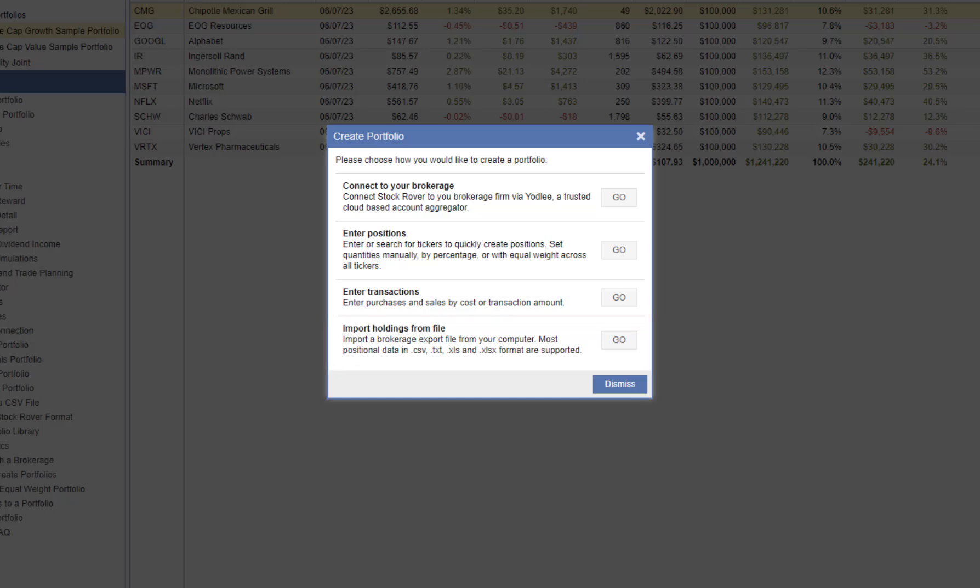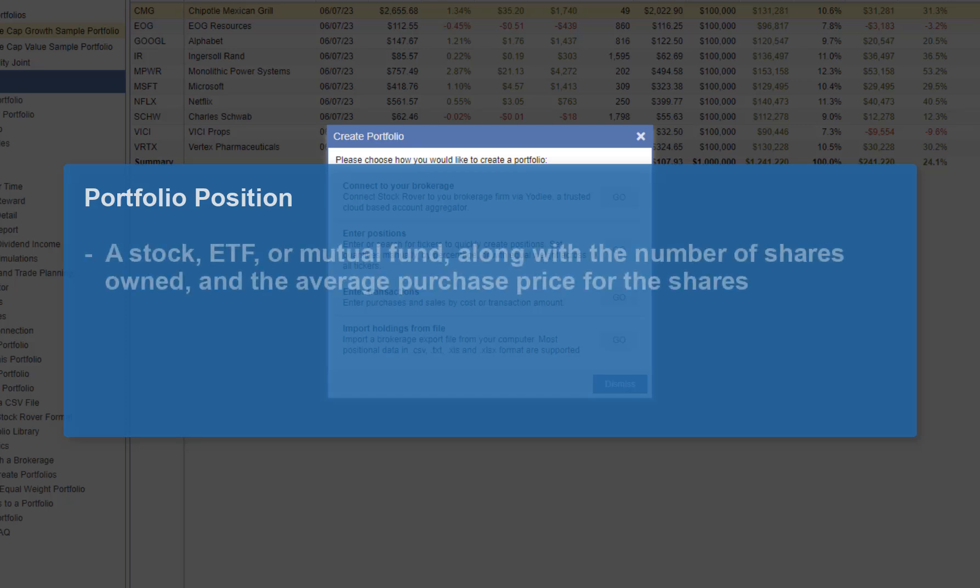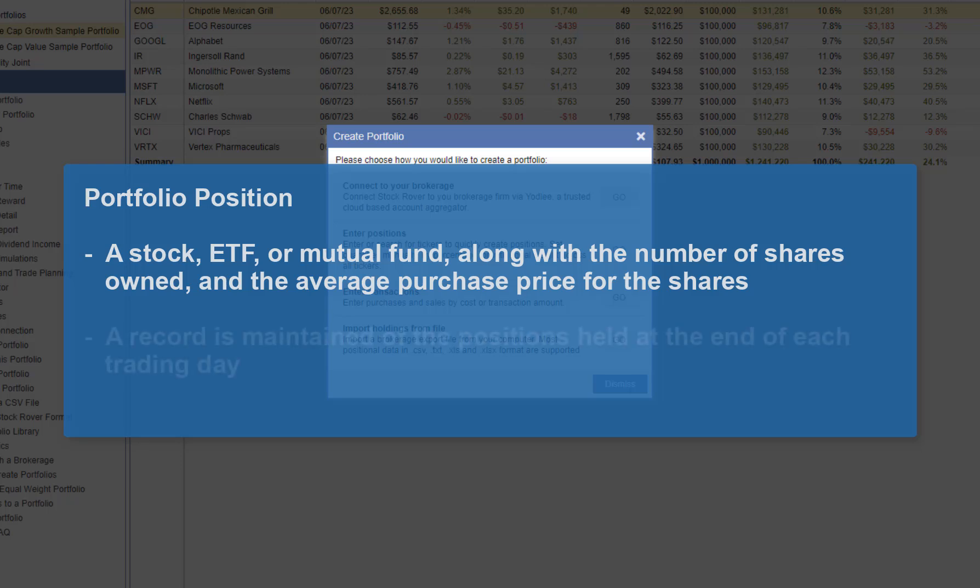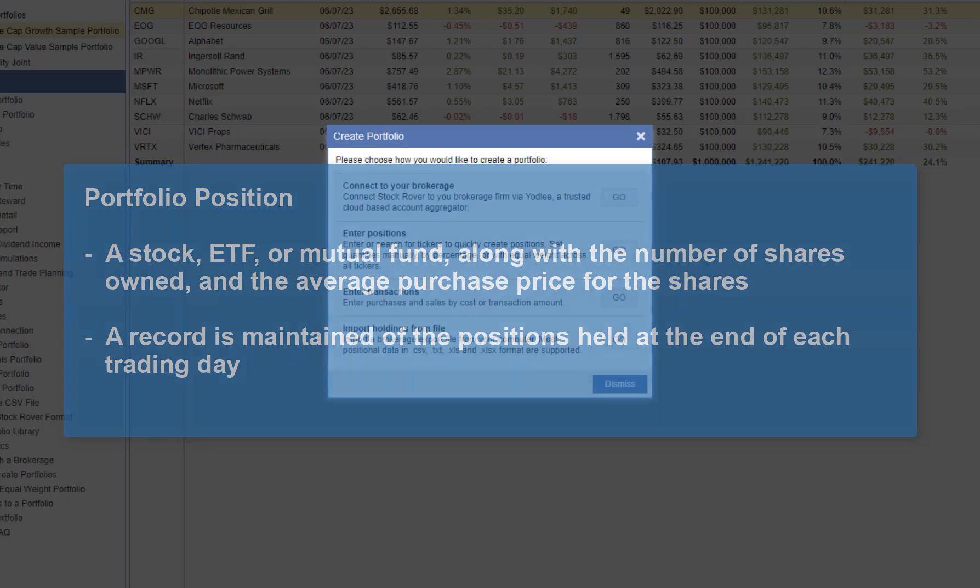Let's briefly discuss positions and transactions. Stock Rover's portfolio tracking is position-based. A portfolio position is an individual investment consisting of a stock, ETF, or mutual fund, along with the number of shares owned and the average purchase price for the shares. For each portfolio, Stock Rover maintains a record of the positions held for the portfolio at the end of each trading day.